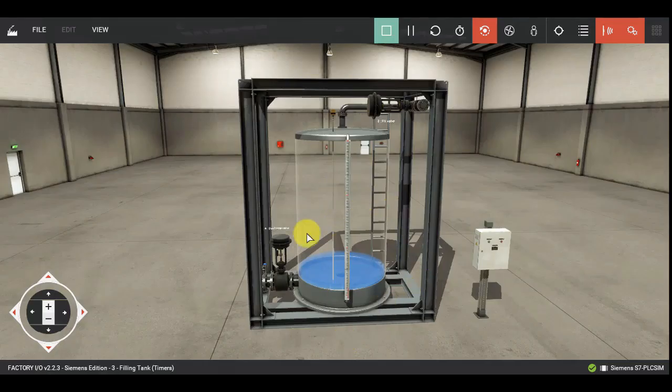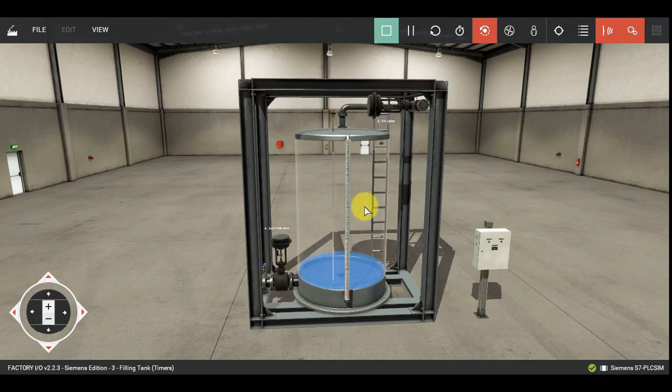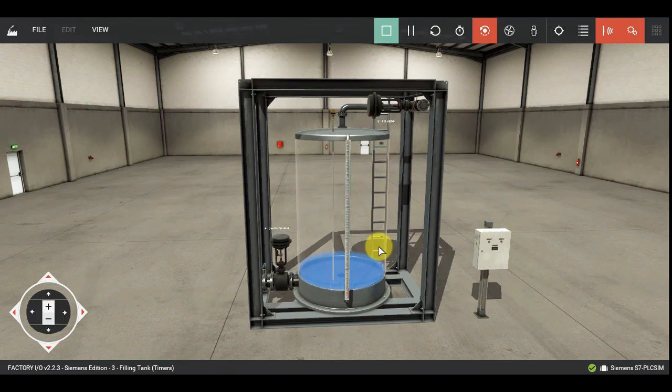And here also the valve has got shut off. So this is the simple program for filling and discharging of the water tank.